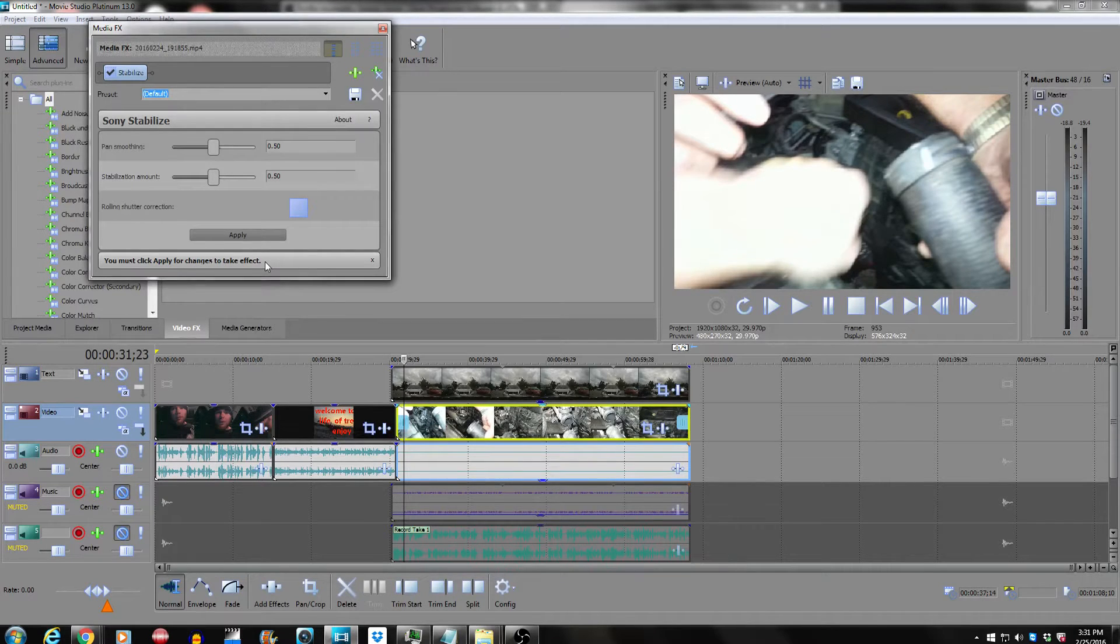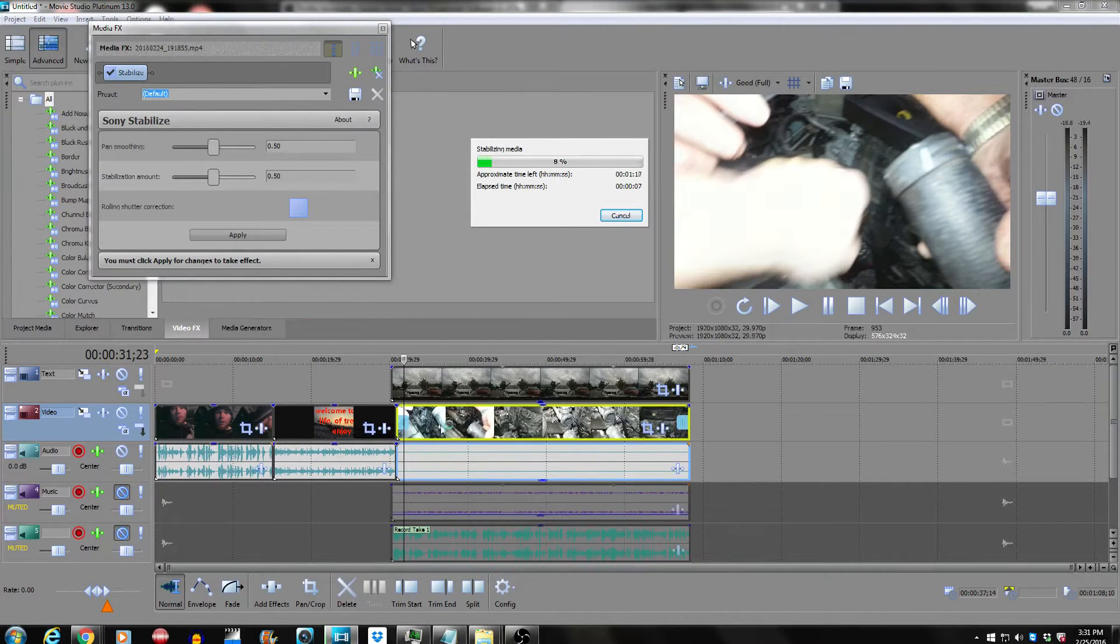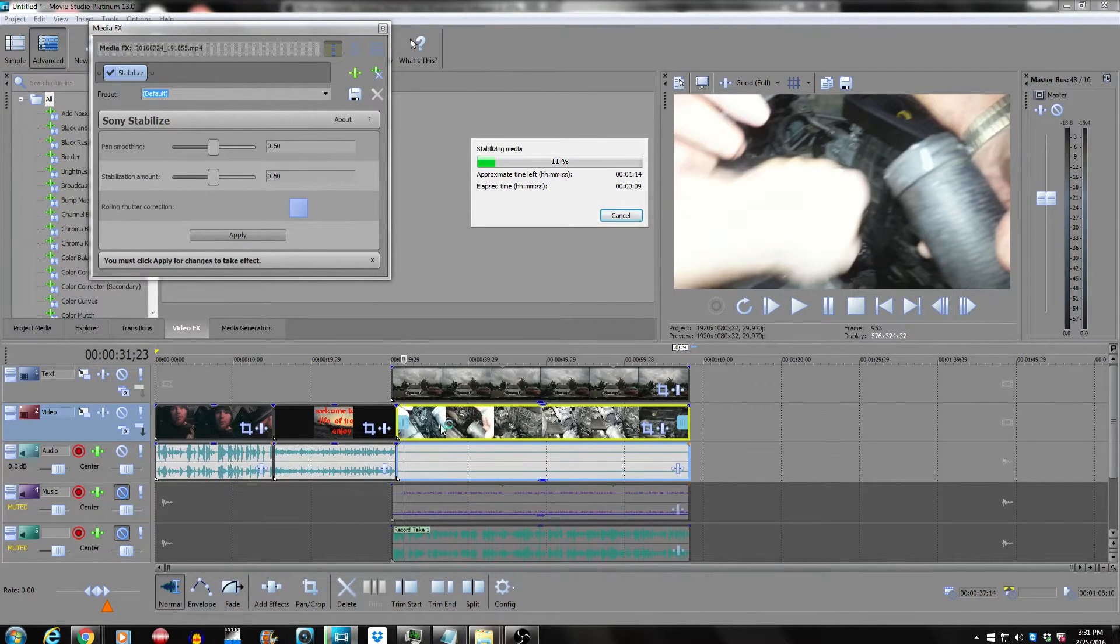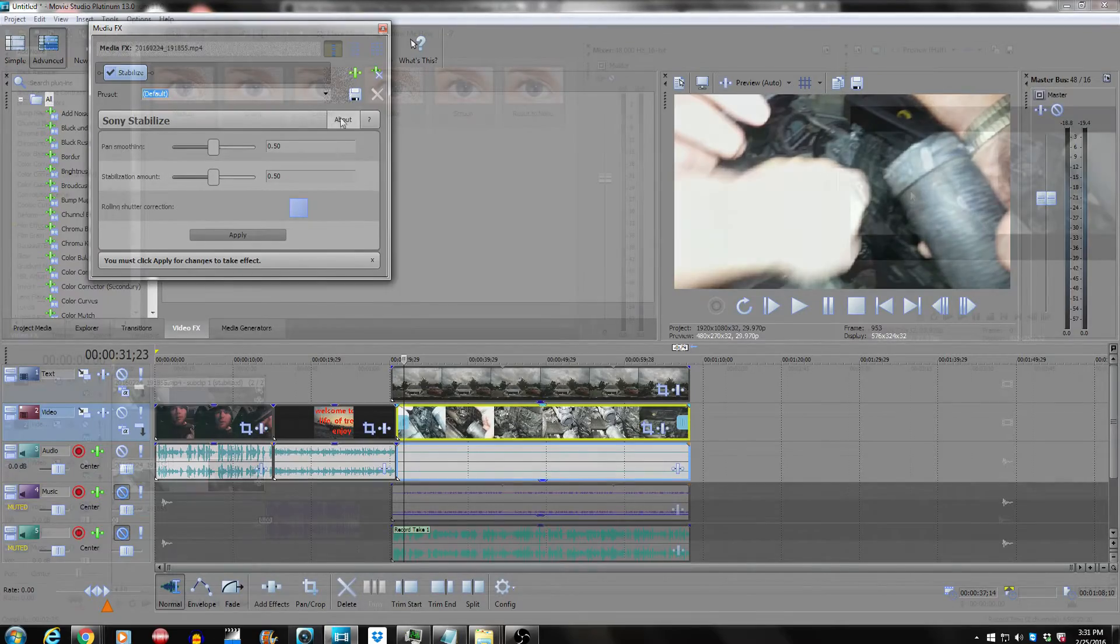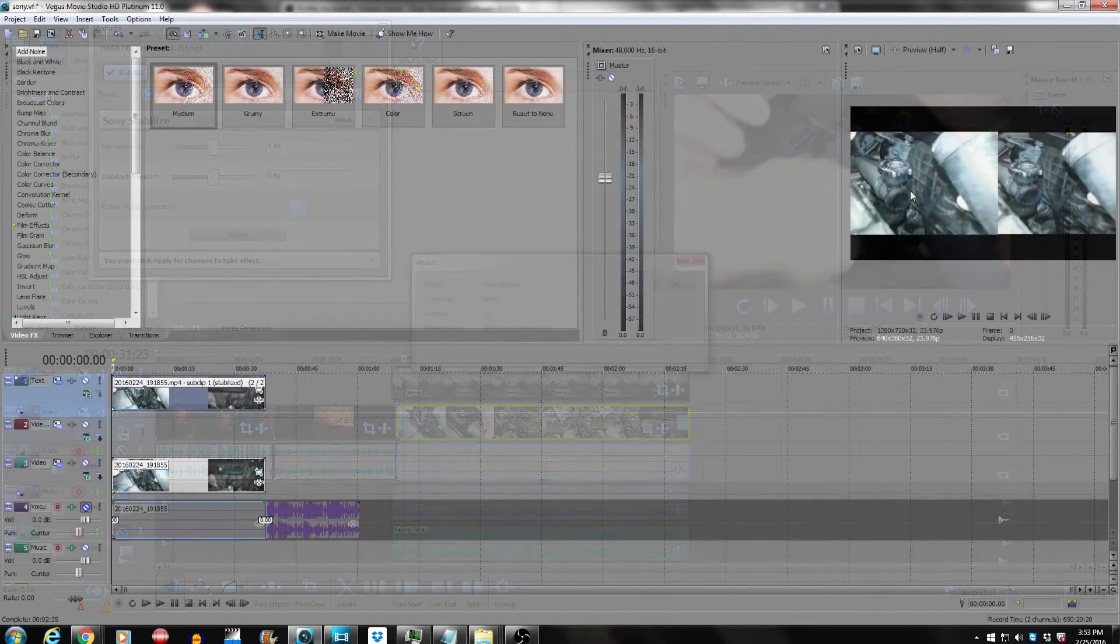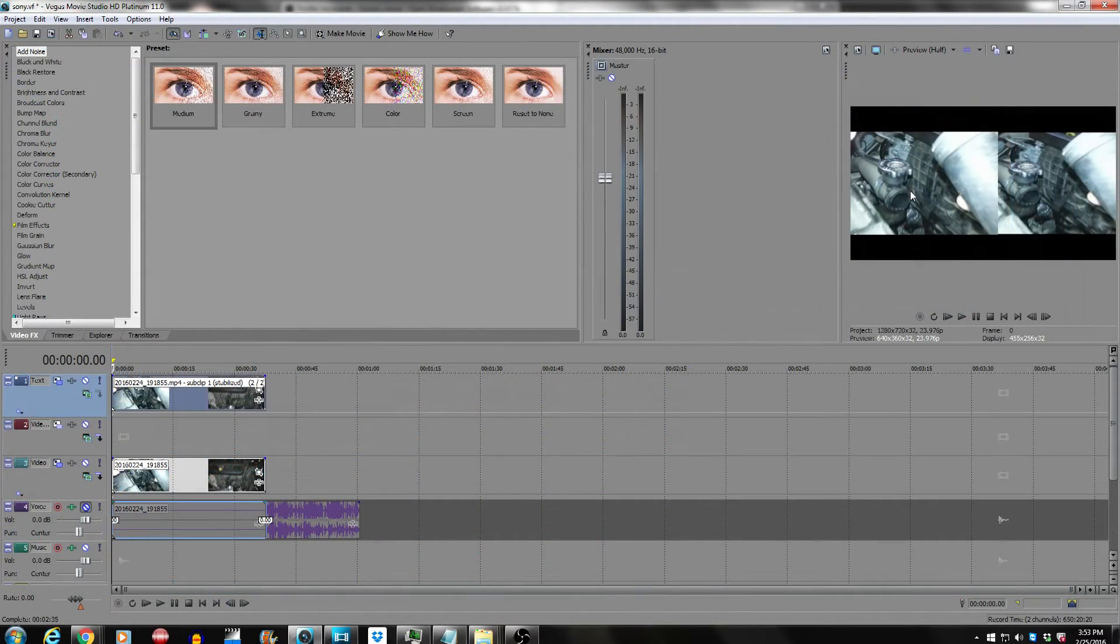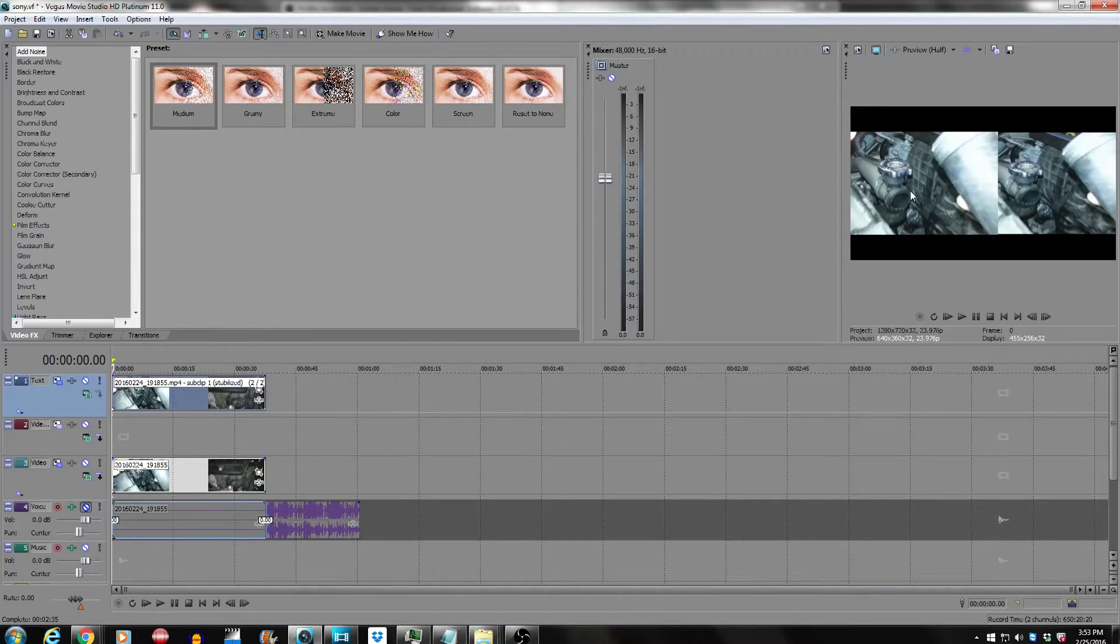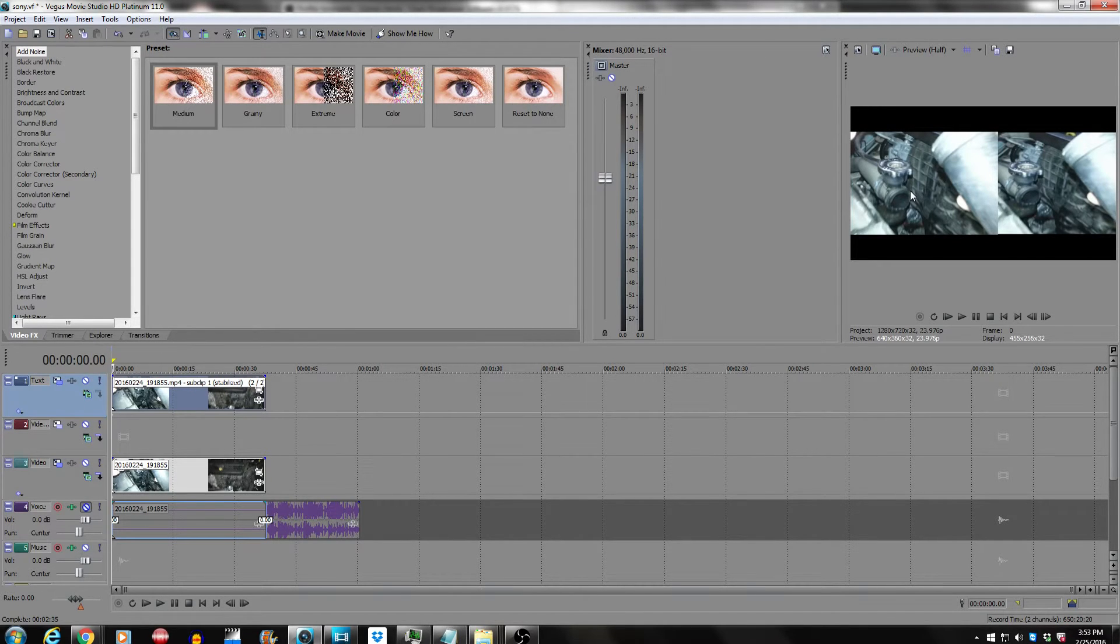So the video on the left is the one with the image stabilization on, and the one on the right is the image stabilization off. You notice a huge difference.